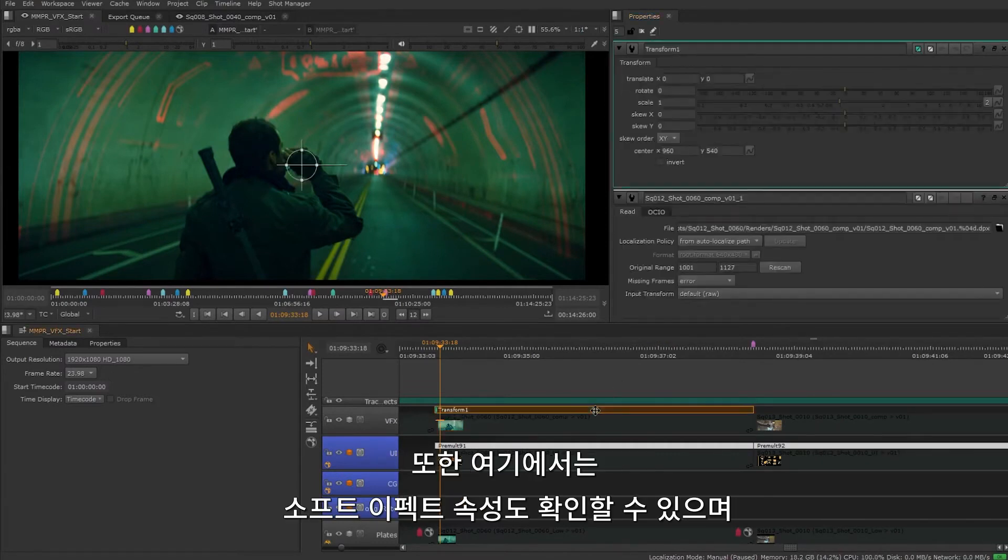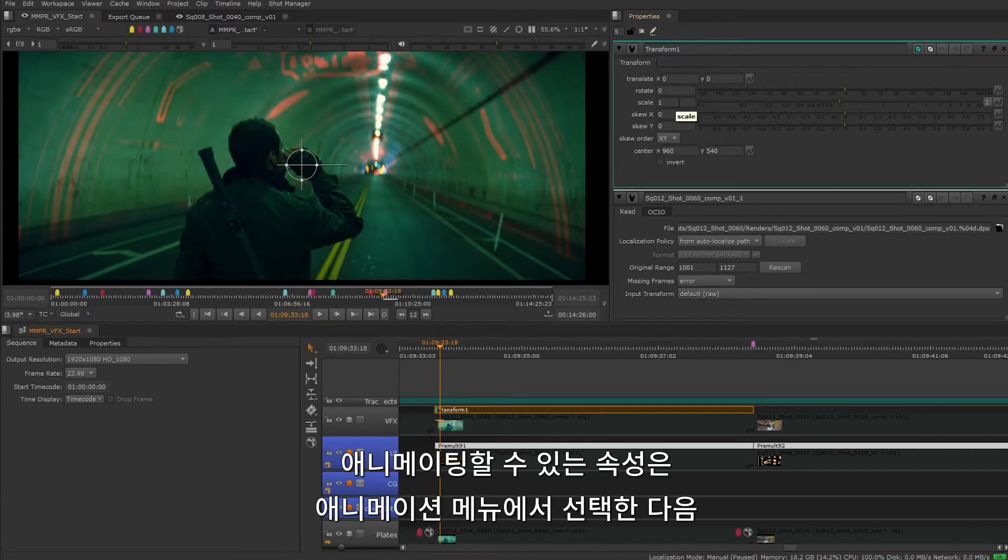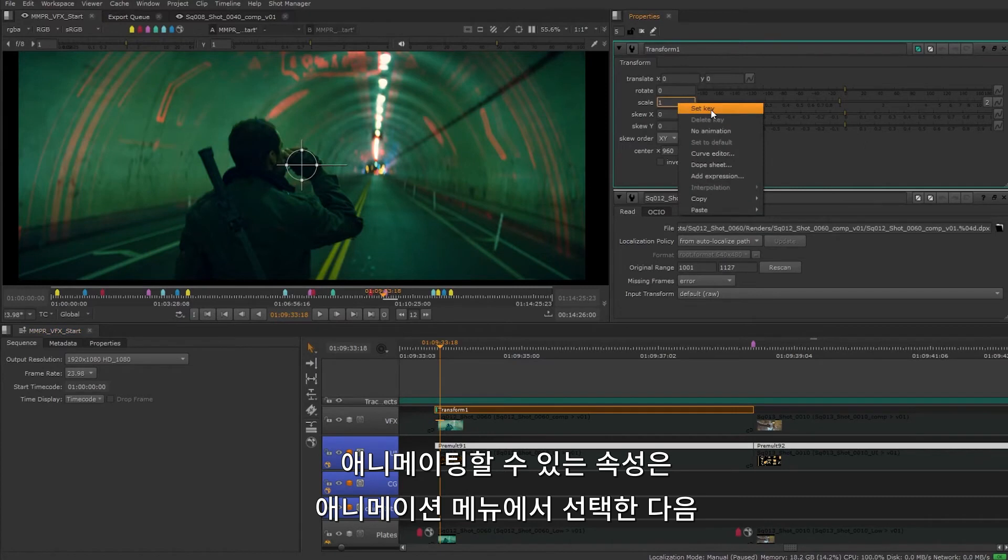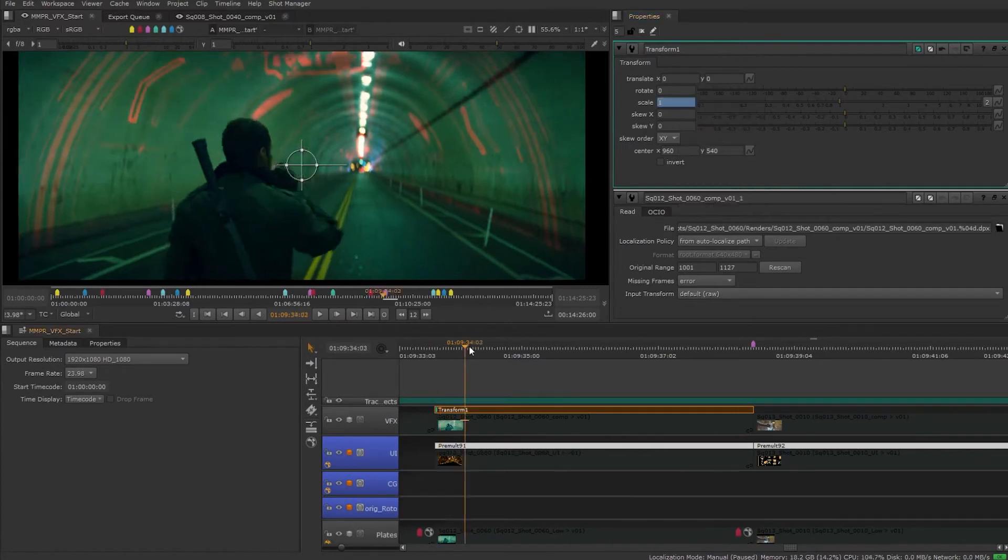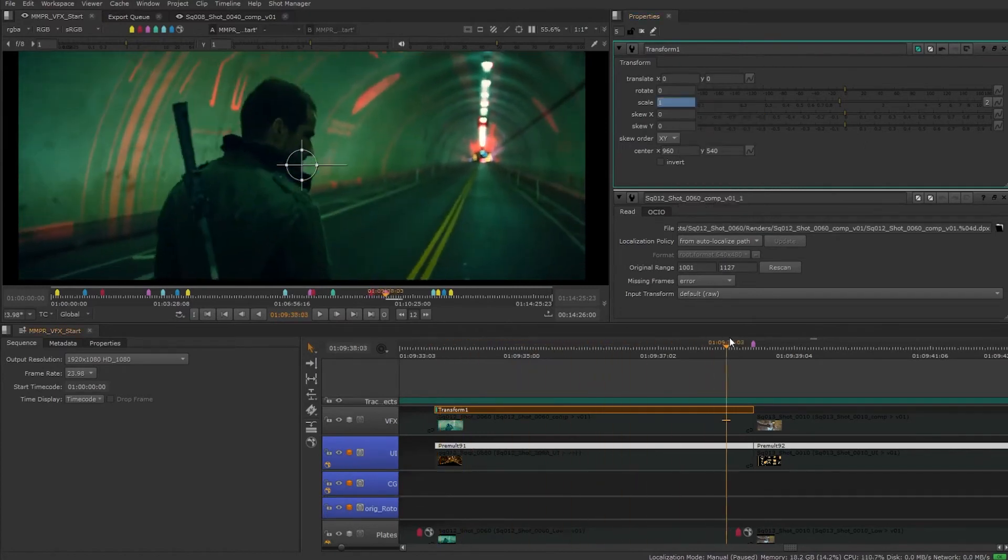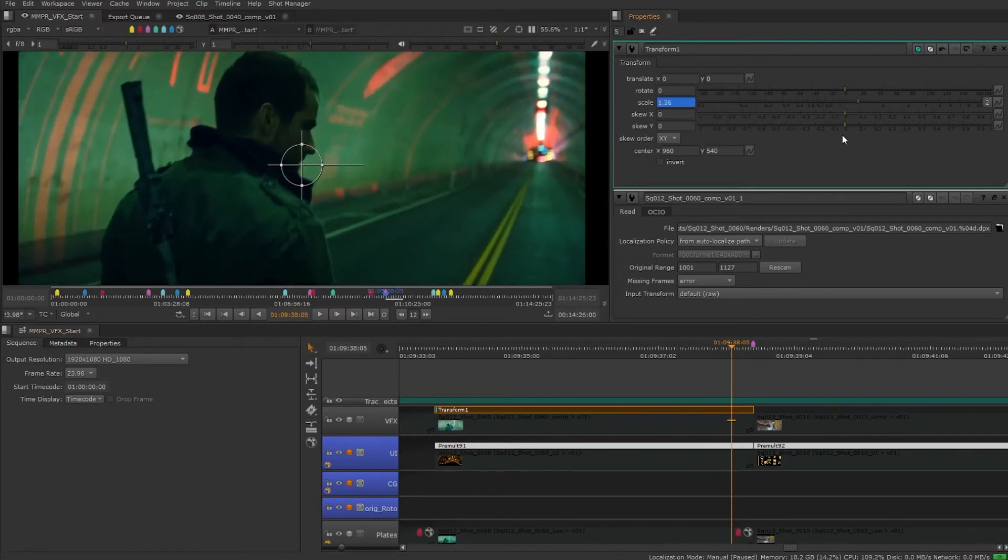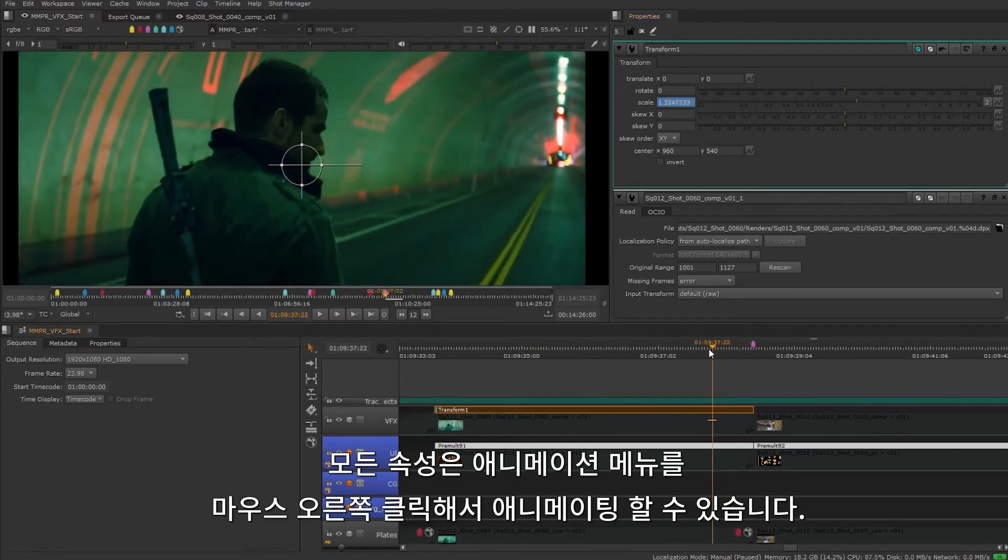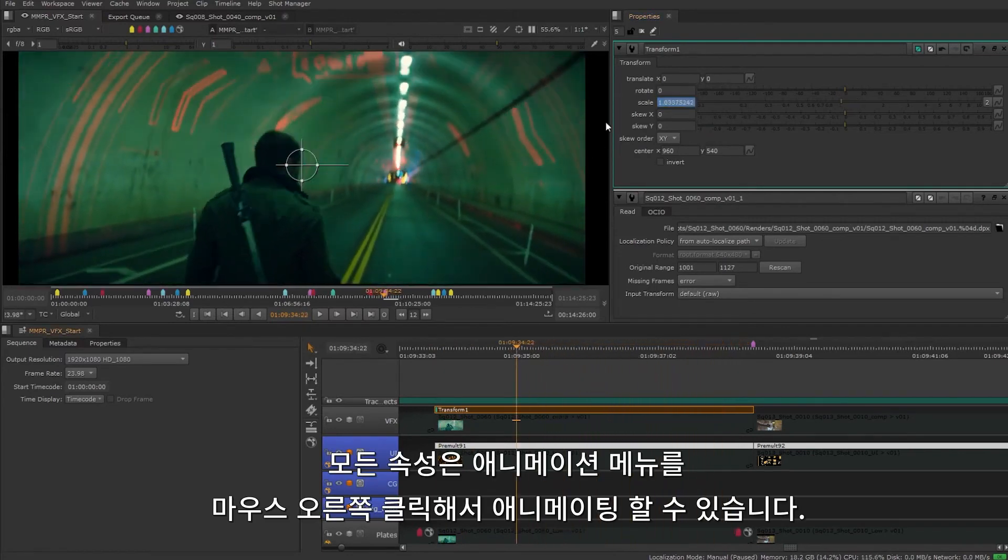This is also where the properties for any of the soft effects will show up. Animatable properties can be keyframed by selecting from the animation menu and then setting a keyframe. All properties can be animated through the right-click animation menu.